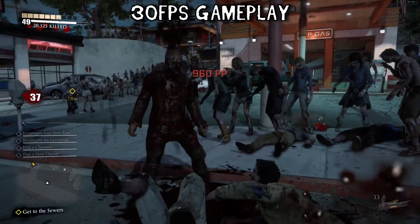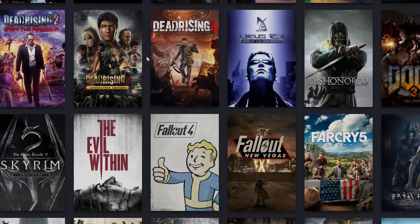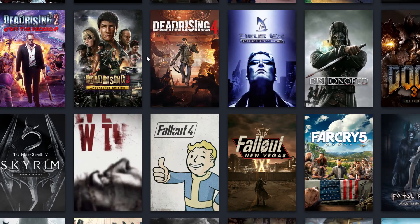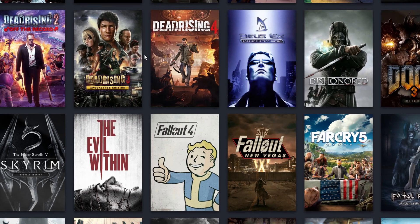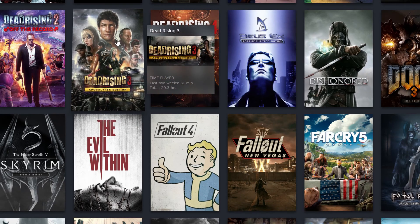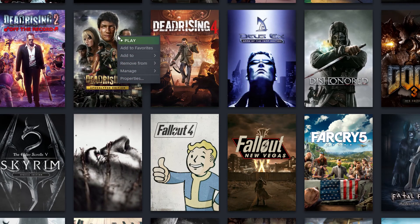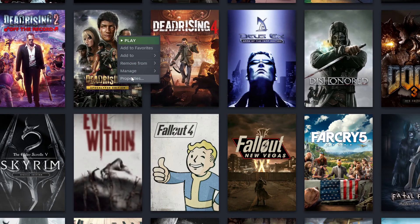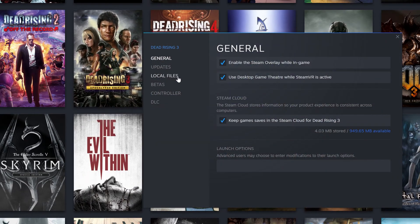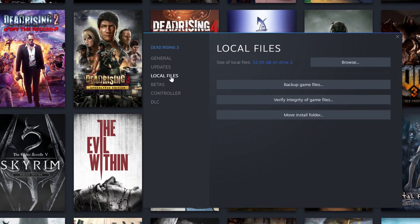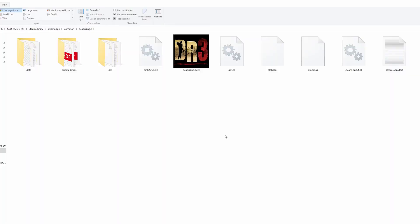I'm now going to show you how you can unlock this frame rate. From within your Steam library, find Dead Rising 3, right click it and come down to properties, then go over to the local files tab and click browse. Once you've done that it will open up the file explorer to the area where you have Dead Rising 3 installed.